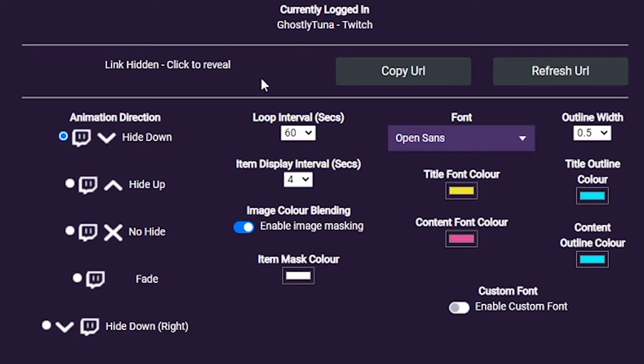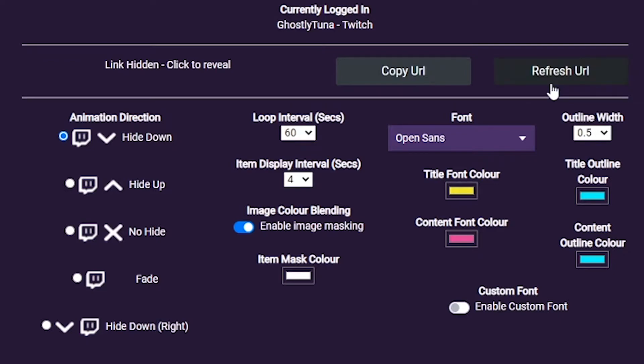Next, there's a link to add to your streaming software of choice. You can quickly copy it using the button. Please refrain from sharing this link. If you think it's been compromised, you can reset it with the button here.